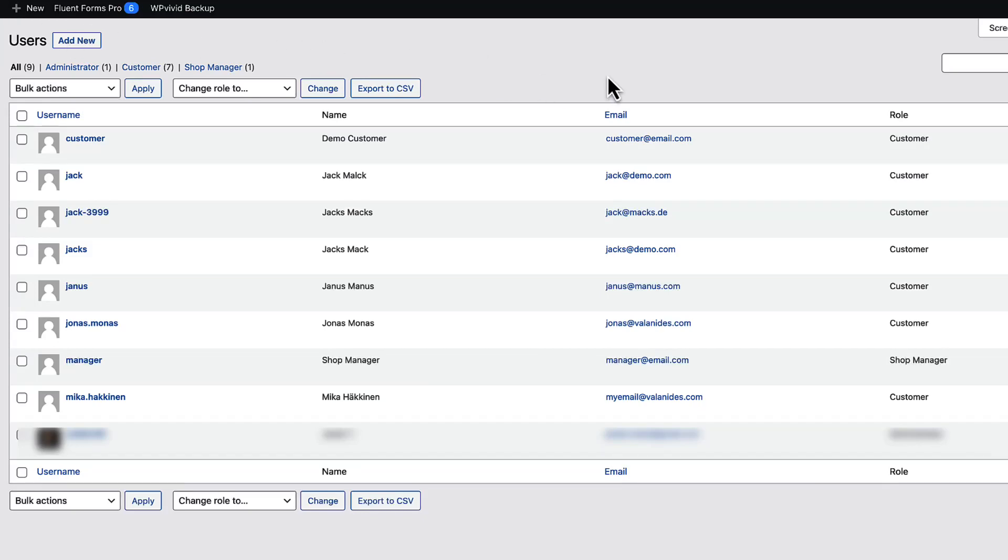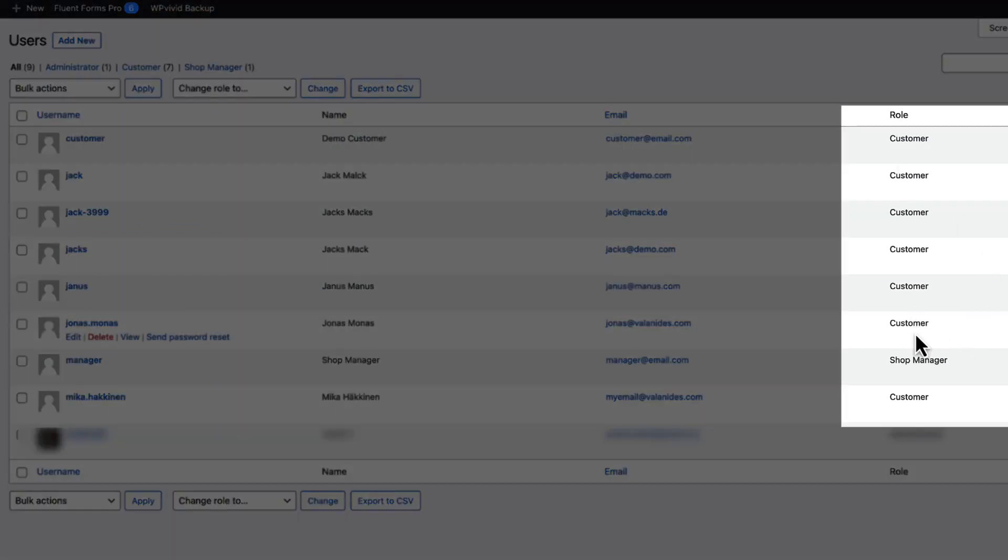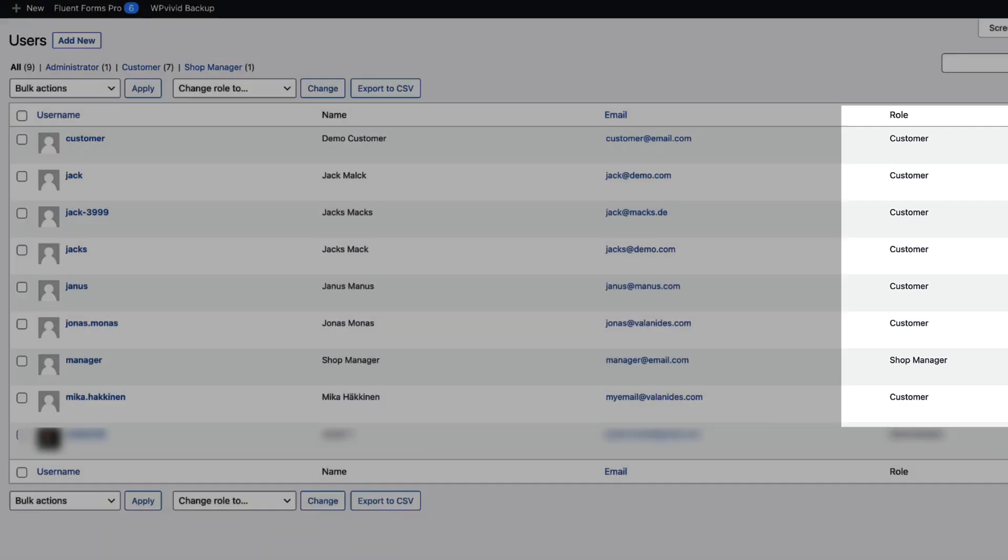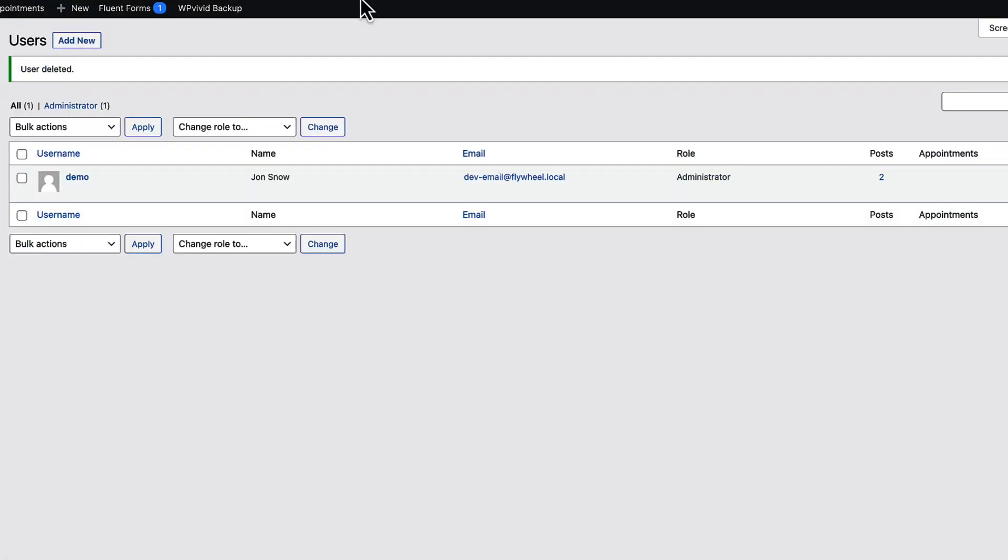This is my test site and currently it has 9 users. They have different roles here as you see. And this is my other test site with one user.